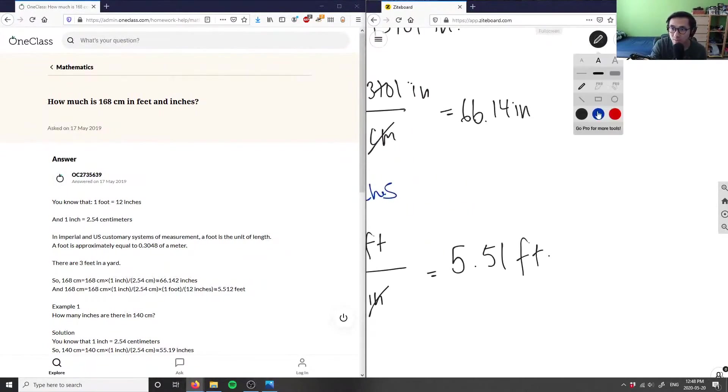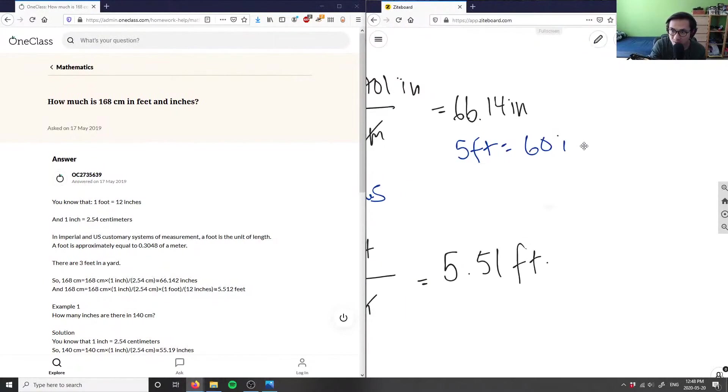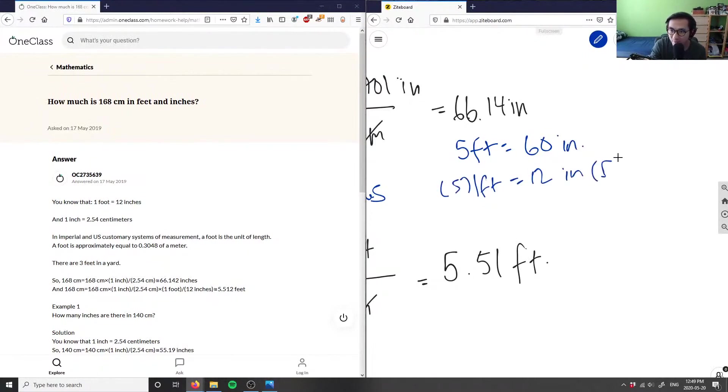I know that 5 feet is 60 inches, because one foot is 12 inches. I simply multiply both sides by 5 to get this equation.